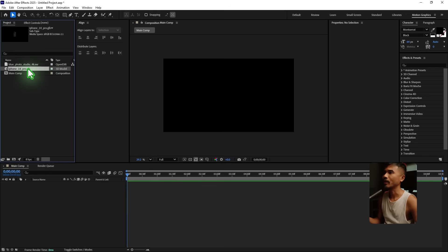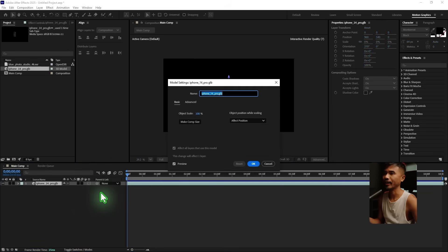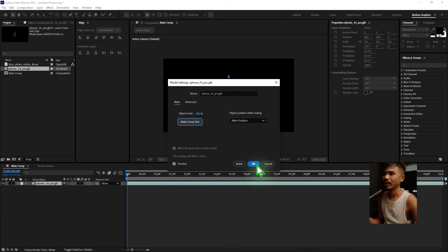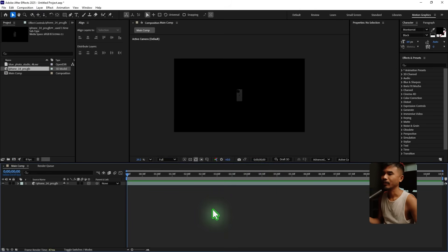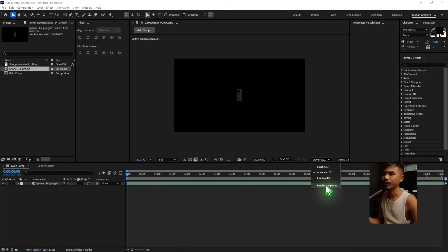I'm gonna drag and drop this iPhone model inside the new composition we just created. Click 'Make Comp Size' and hit OK, and make sure your render engine is set to Advanced 3D.